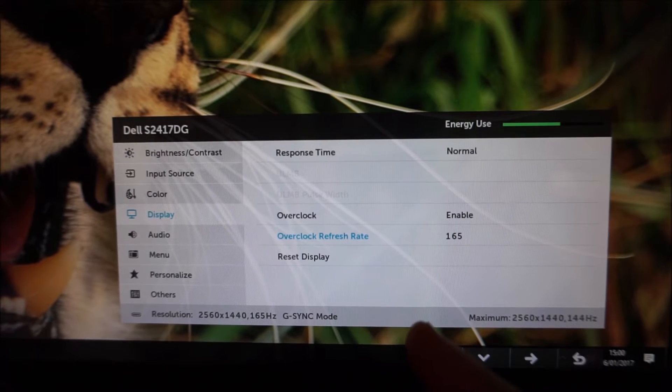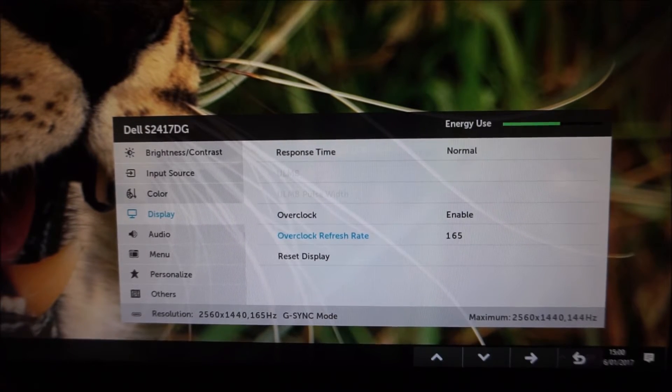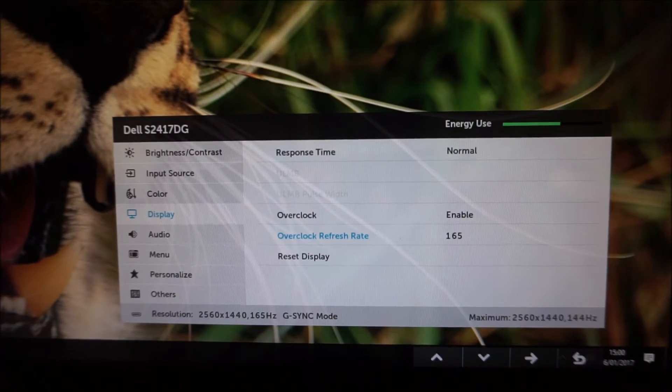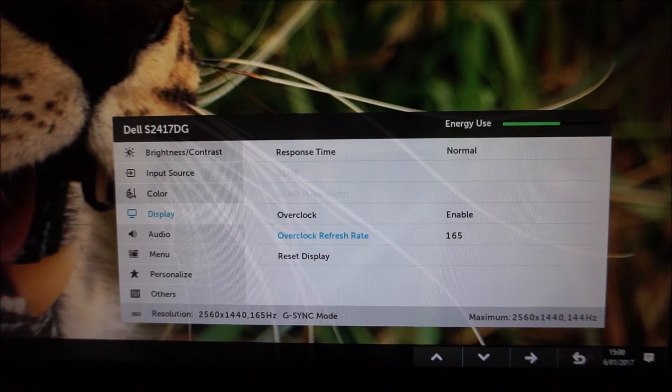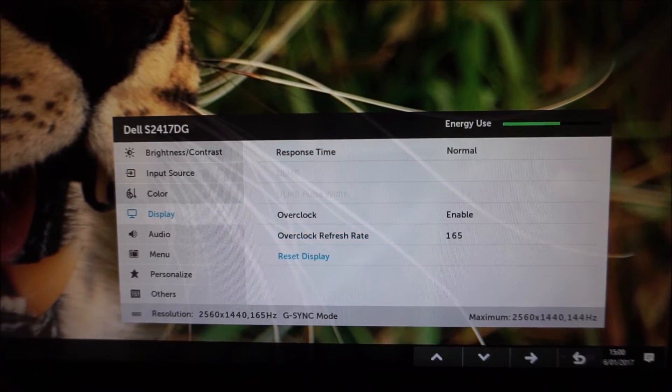There's a setting as well to reset display so it resets everything on this particular menu to the factory defaults.